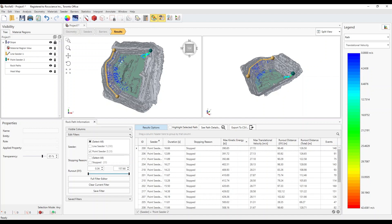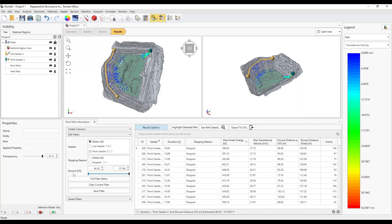In the Runout XY option at the bottom, you can drag the slider to see only the paths with horizontal runout distances that are inside the range. To the left of the table, click to expand the saved filters option.